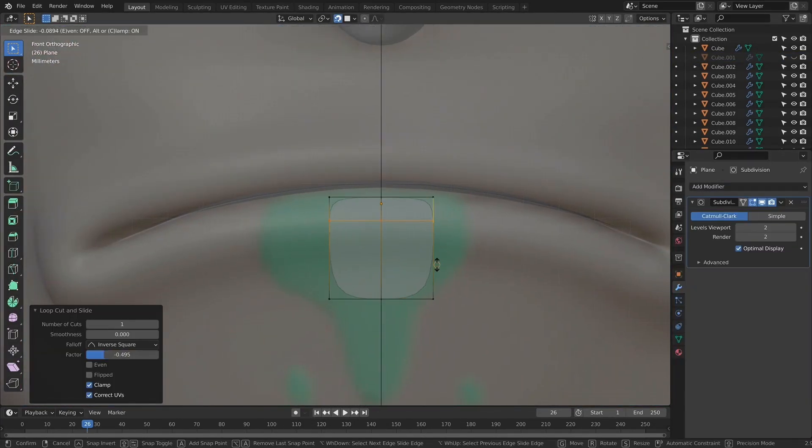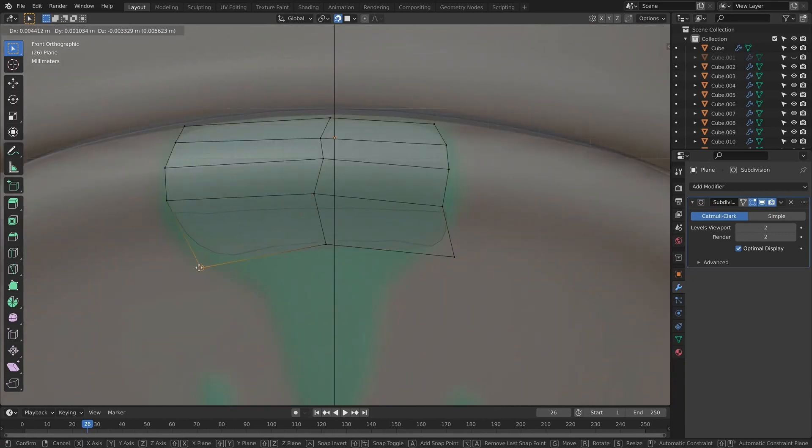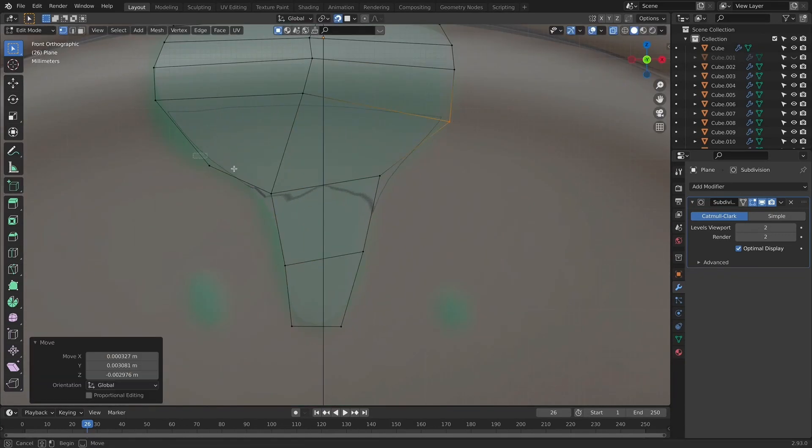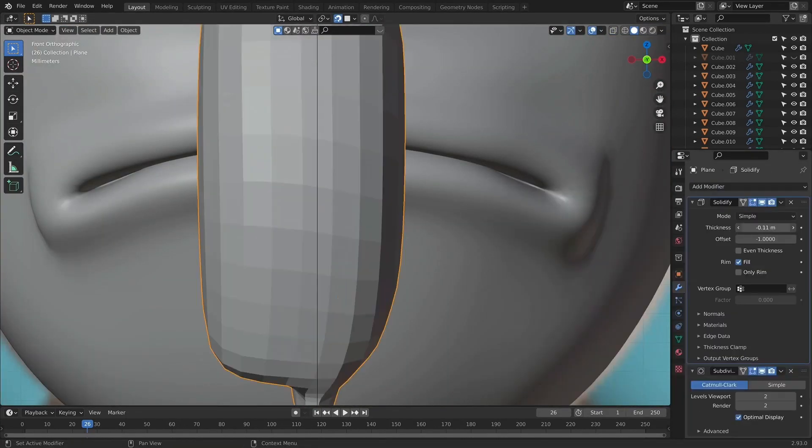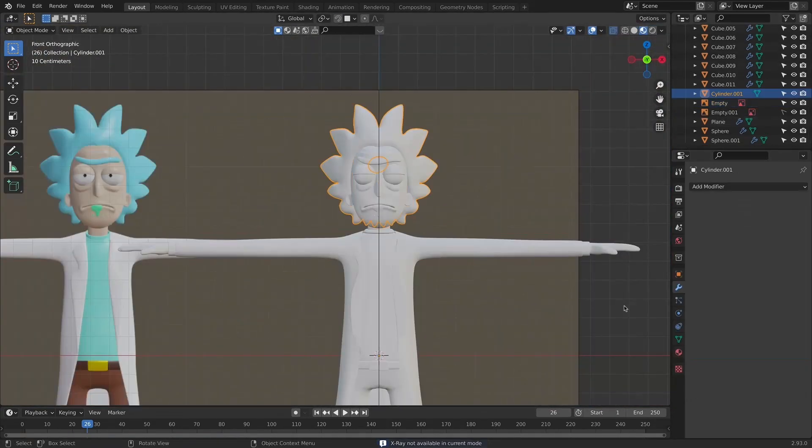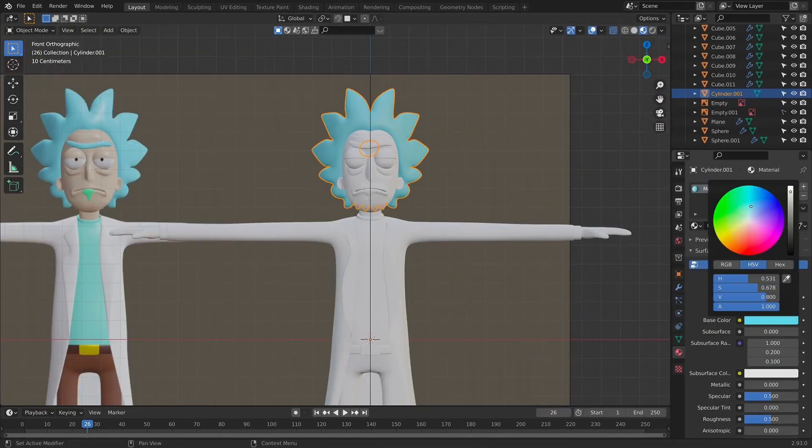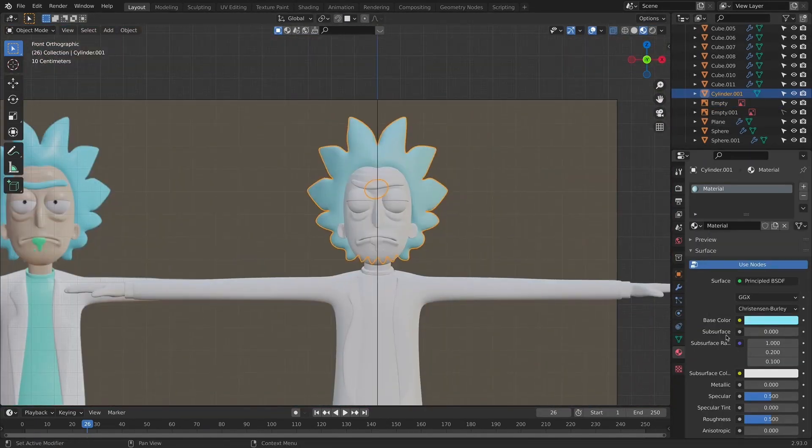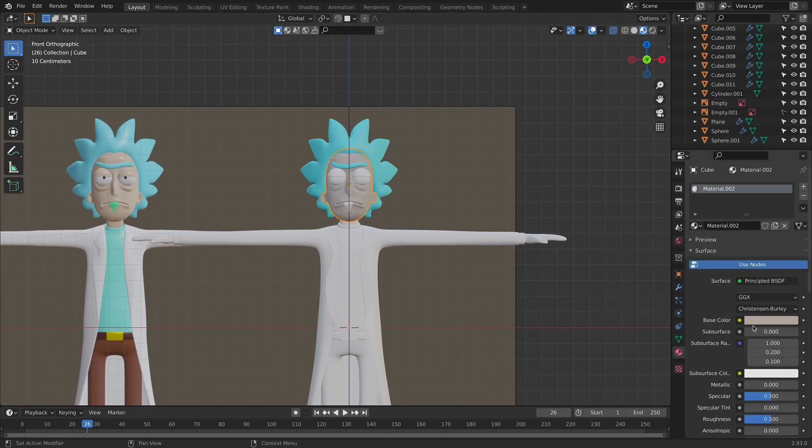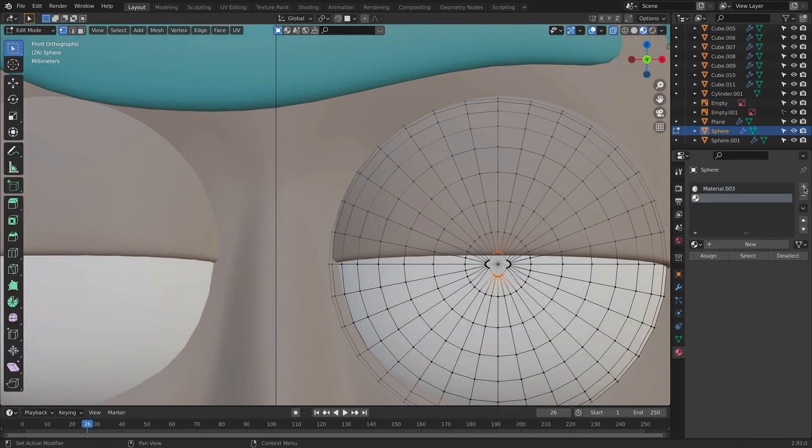When I finished modeling the hair, the next step was to create his signature vomit that is coming from his mouth to his chin. And finally, we will be ready for the materials. We are going to use basic materials for the character and with that, we finished character creation.